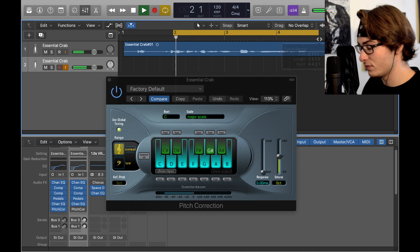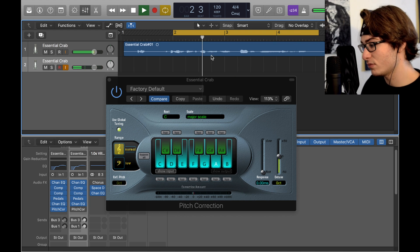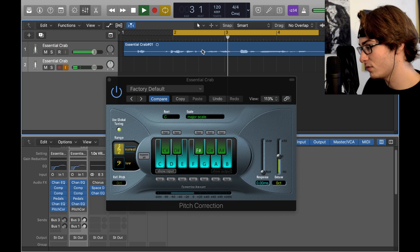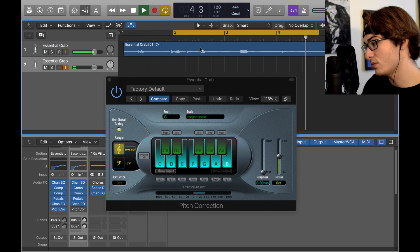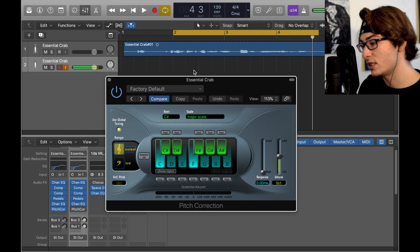Just listen to your song. If it hadn't been for Cotton Eye Joe, I'd been married a long time ago. That's obviously wrong. We'll check C sharp.